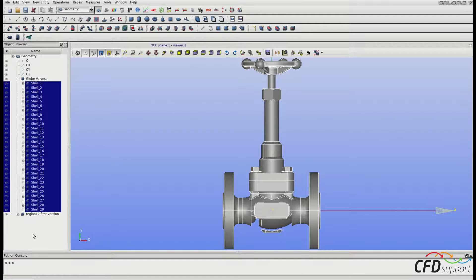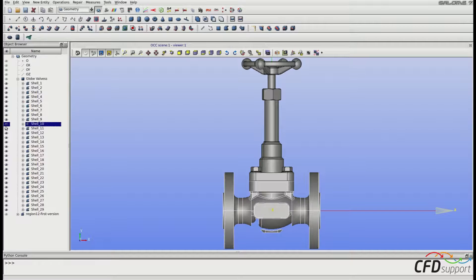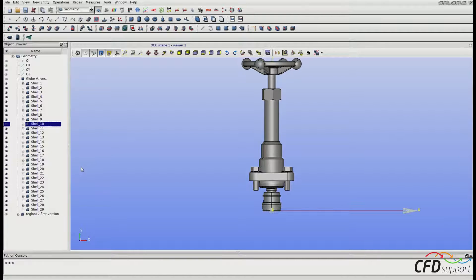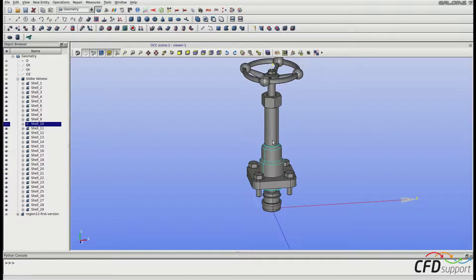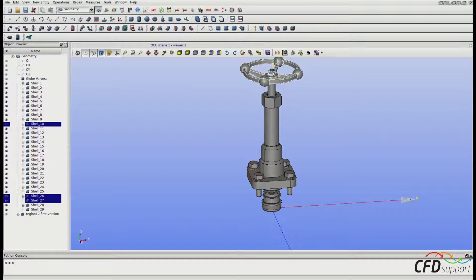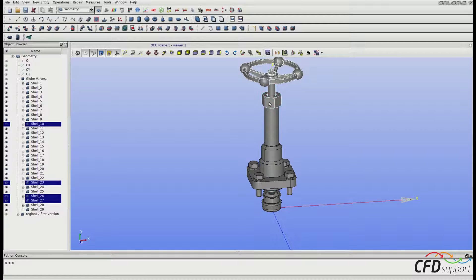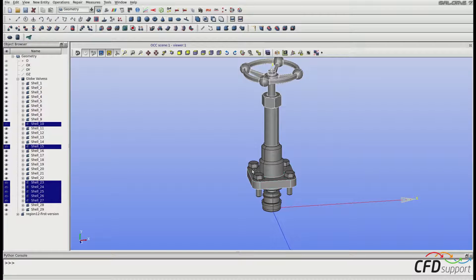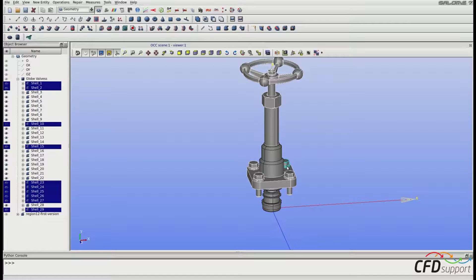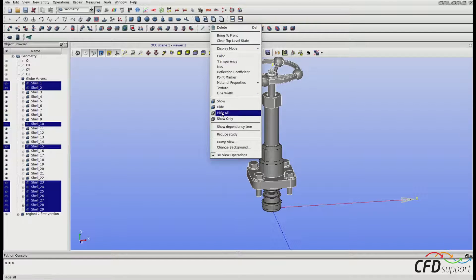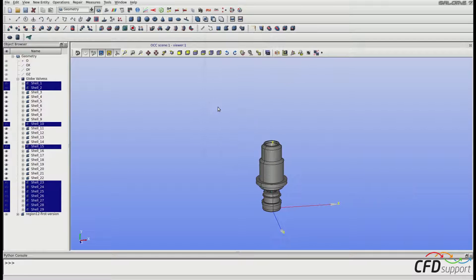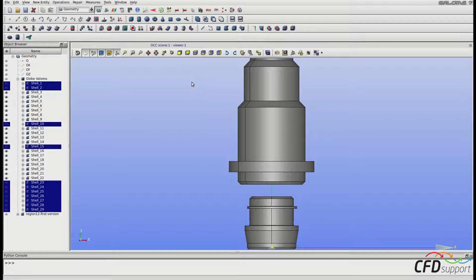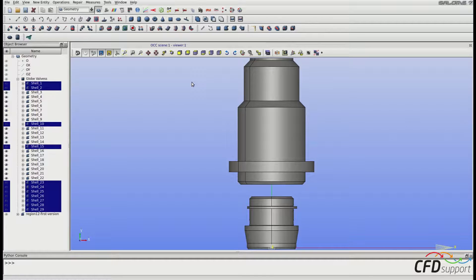Now we can hide shell 10, because we are done with shell 10. Now let's go step by step and hide all the unnecessary shells from the original geometry, except the parts of the plug. Right mouse button click and click on hide. These are the only shells that we need for further processing.